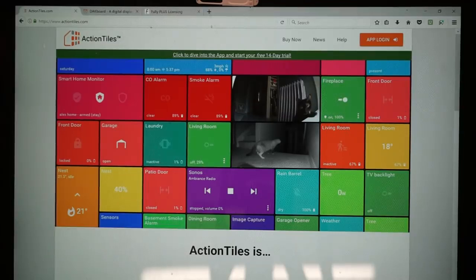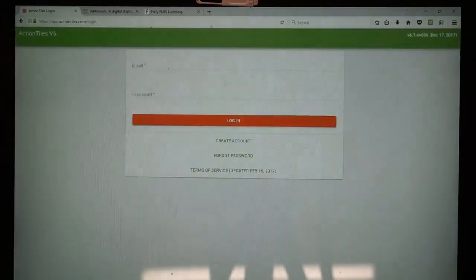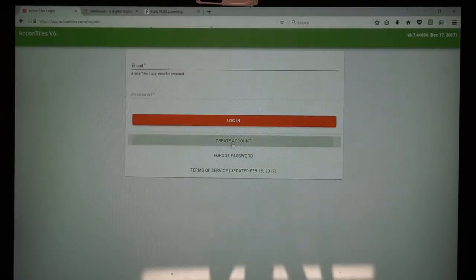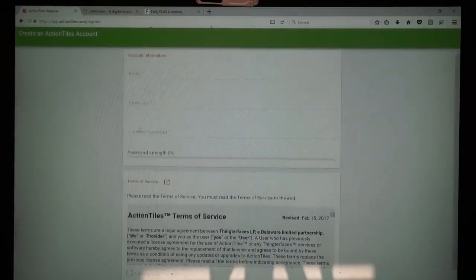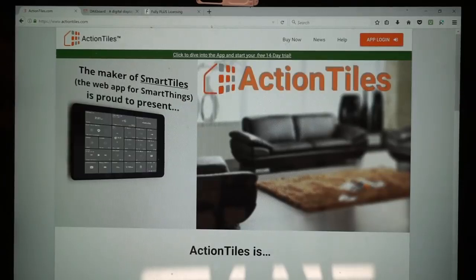The first is with ActionTiles. Head over to www.actiontiles.com — see the link below — and click at the top to dive into the app and start your free 14-day trial. You will need to create an account in order to use ActionTiles, so go ahead and create your account here. If you're like me and you realize very quickly that you want to buy the app, at actiontiles.com just click Buy.